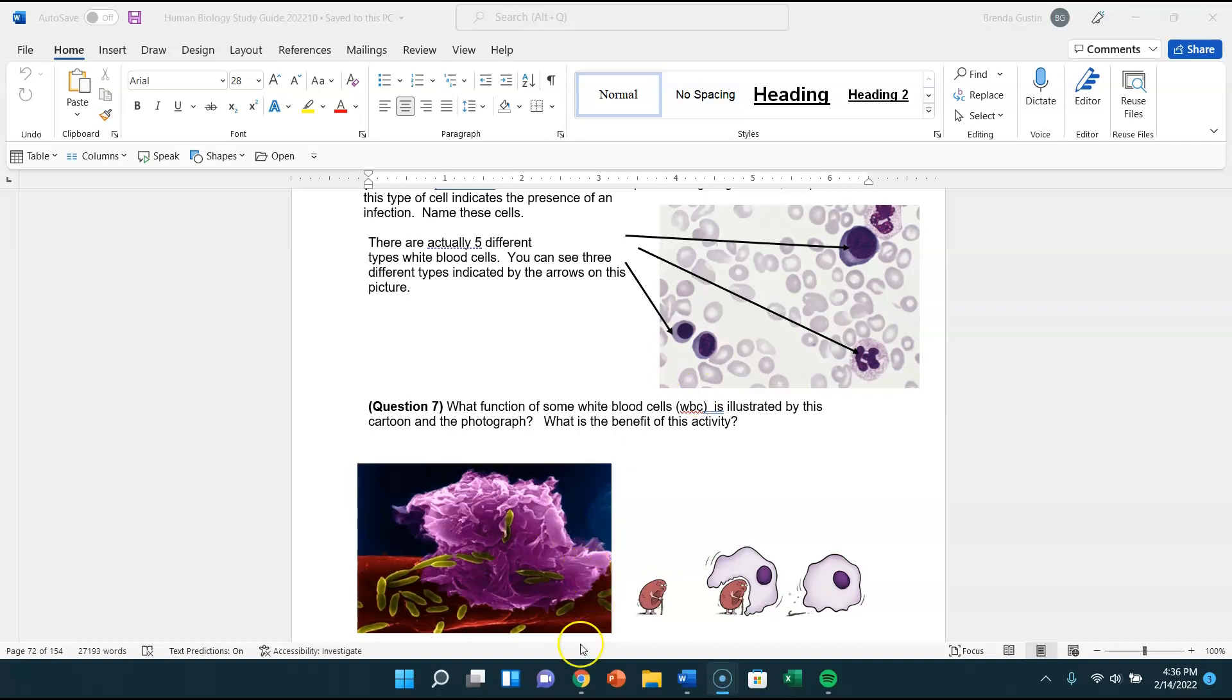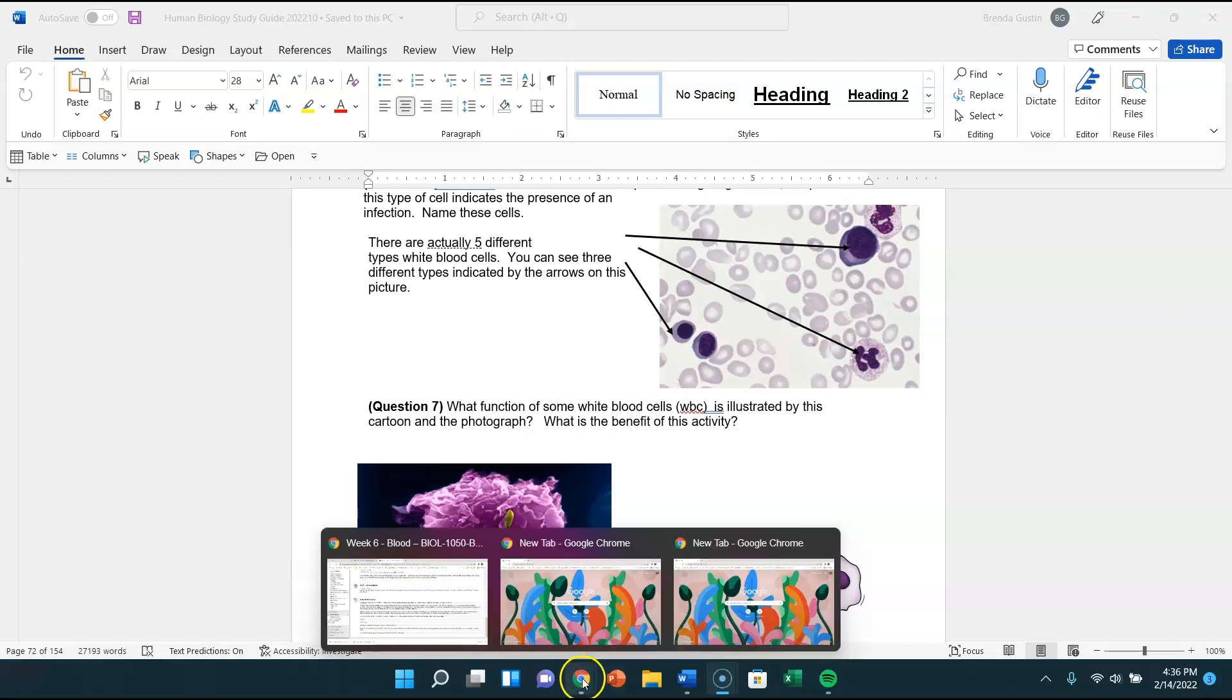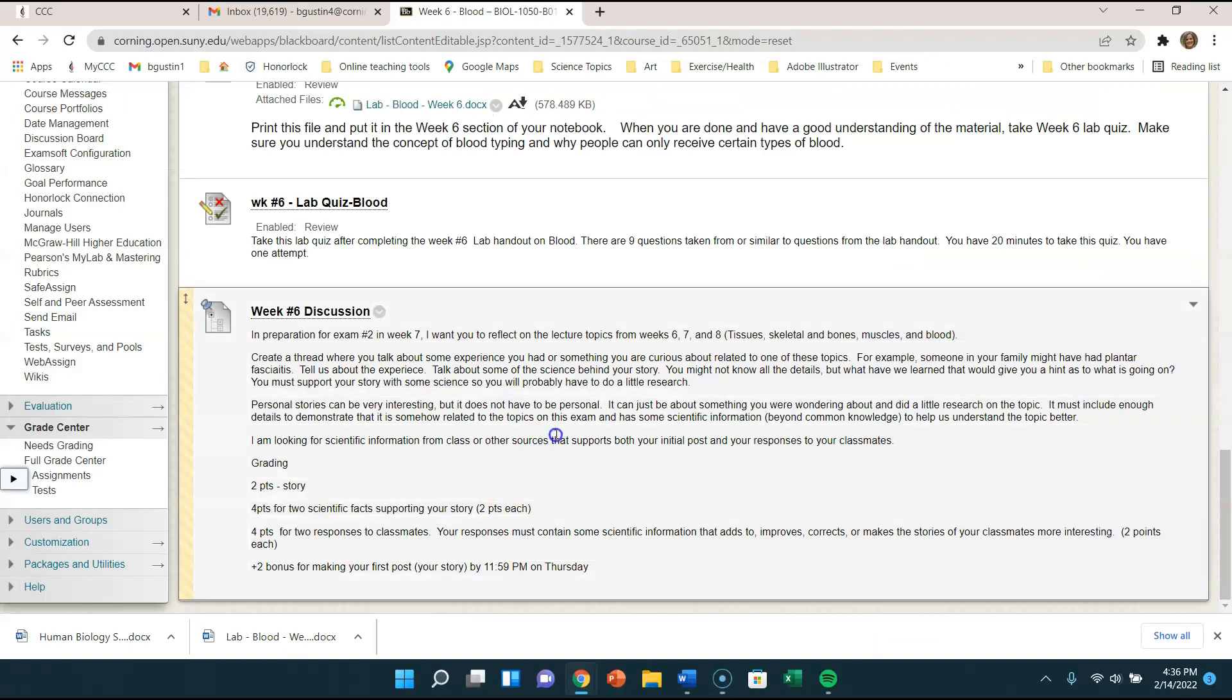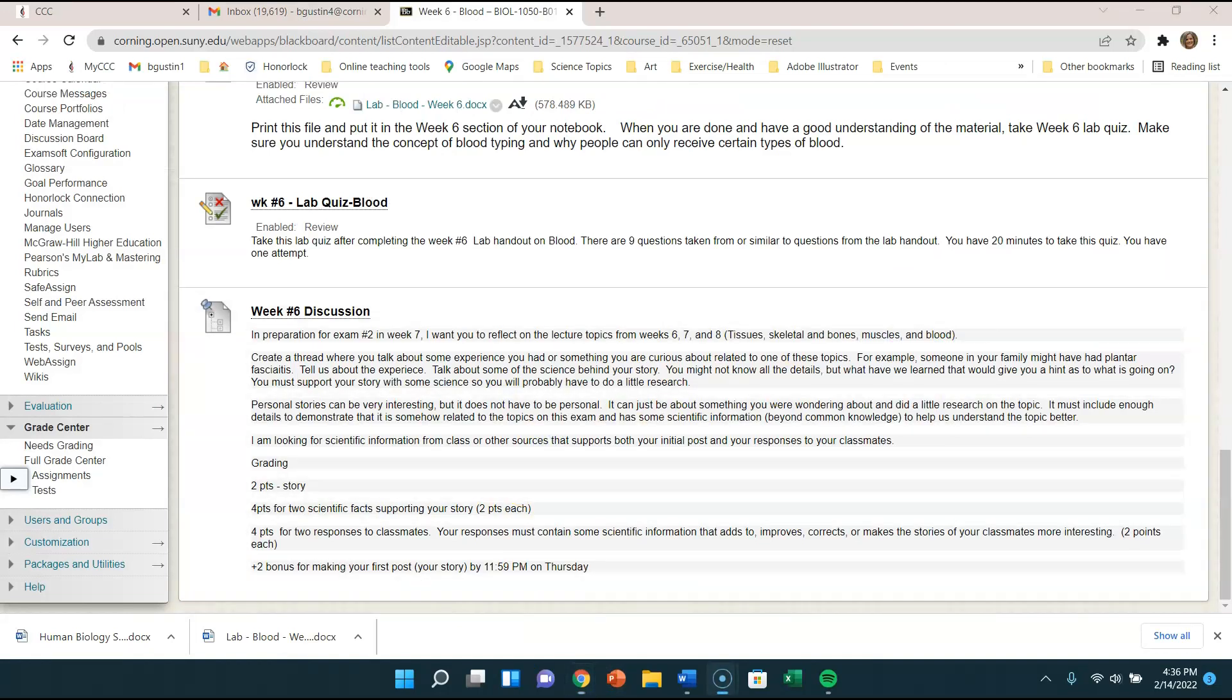The other thing I wanted to point out is we have an exam next week. So week seven, we have exam number two. And I'd like to do a discussion the week before an exam.